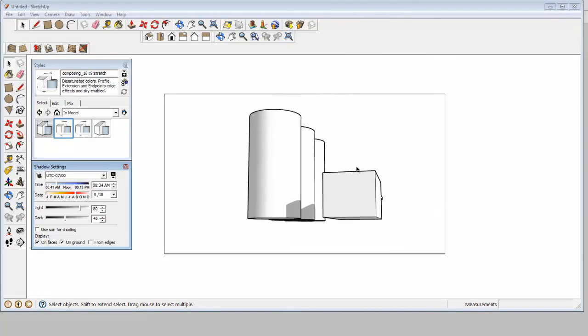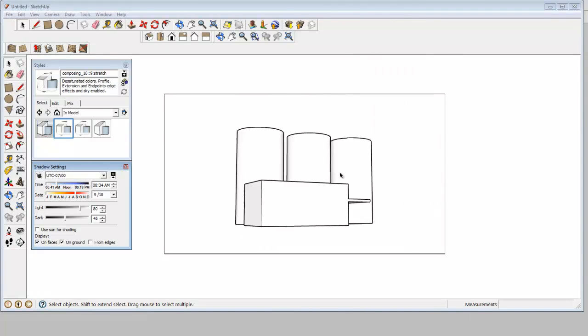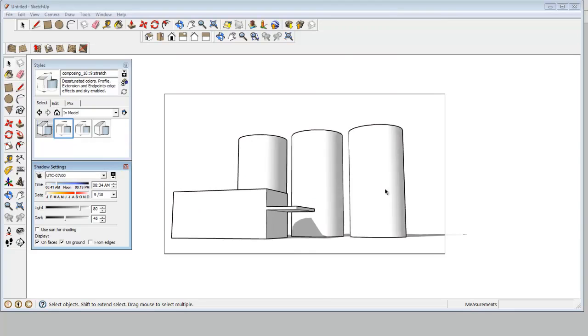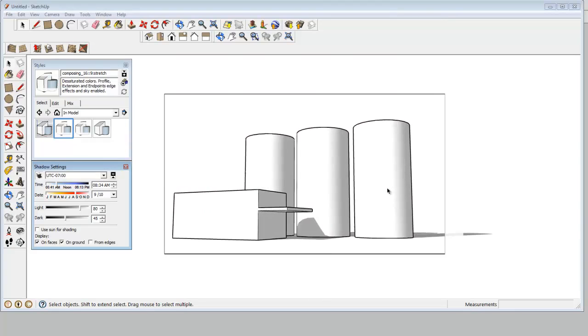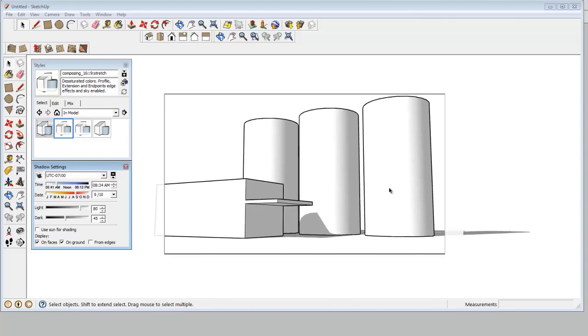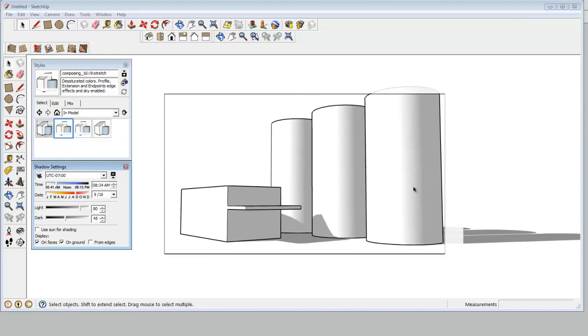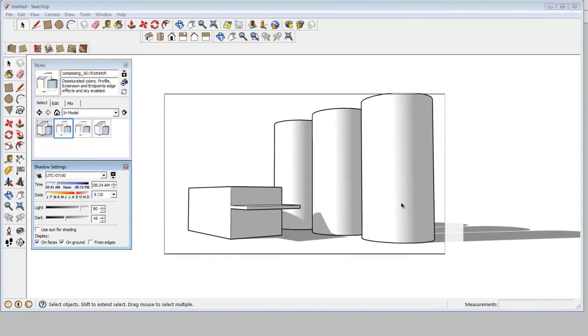So now I'm going to position the camera around and set up these shots. So instead of thumbnailing traditionally, I'm actually moving the camera around like a director of photography might on a set. So say I like this one, I can actually export this.